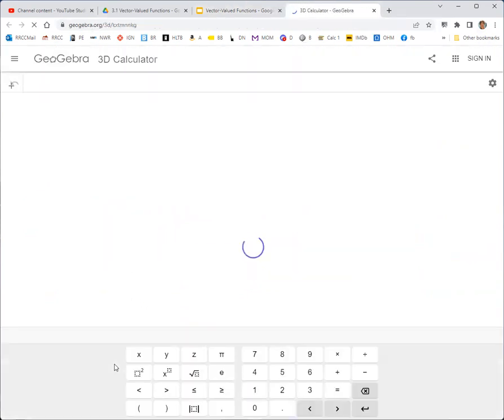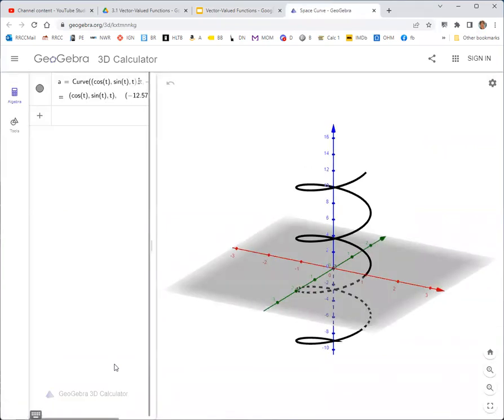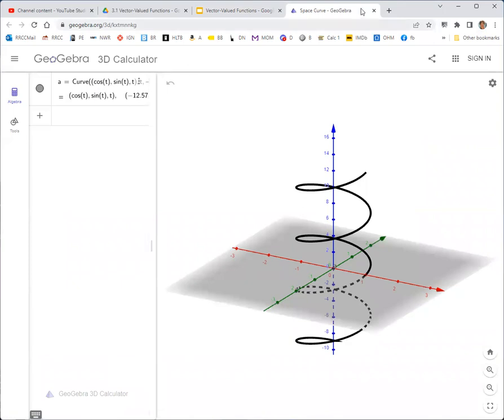There's a GeoGebra calculator here that shows how, if you wanted to graph these, they could be typed into GeoGebra to plot.